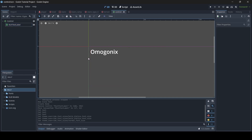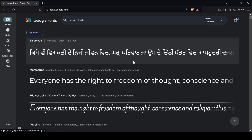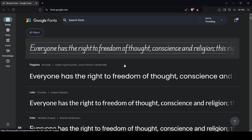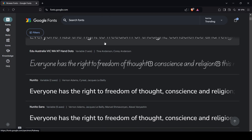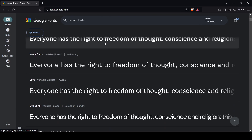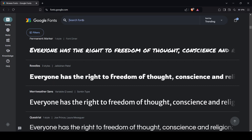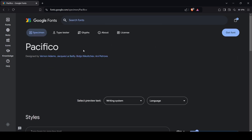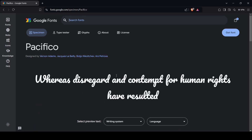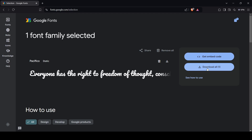First off, what we need to do is we need to actually get a custom font. One website I personally recommend for getting custom fonts is fonts.google.com. There are other sites out there of course, but this is a pretty good site since there are so many fonts here. The one I'm going to be using is a font called Pacifico — this one right here. When you find the font you want, just go to Get Font, then Download All, and you can download the font to your PC.